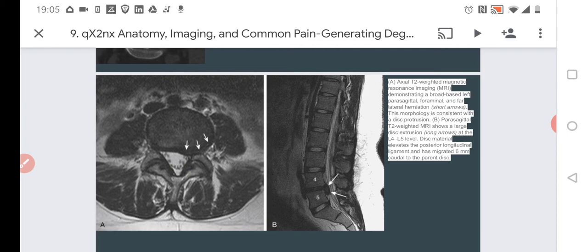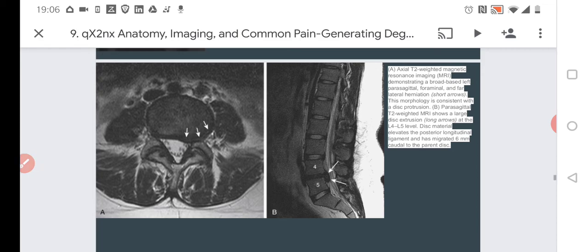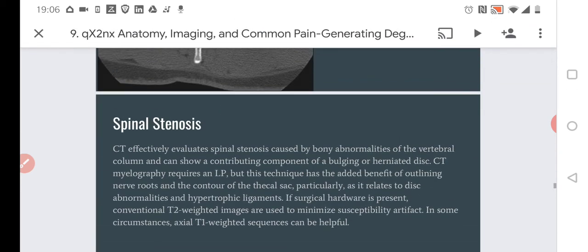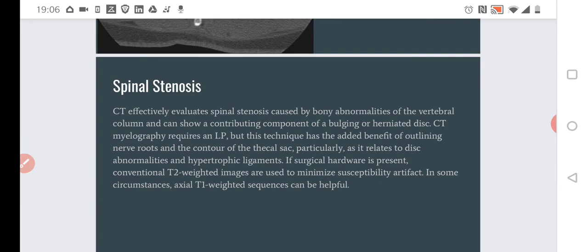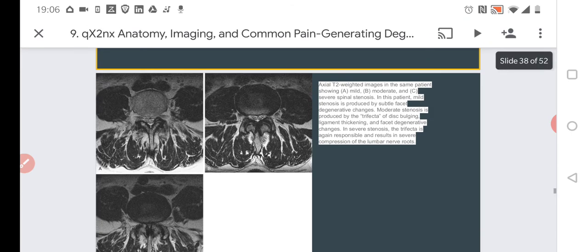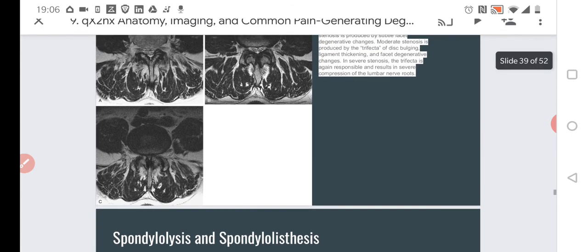Here we can see protrusion of the disc — the disc is protruding and pushing onto the spinal cord. This can lead to severe symptoms, including pain and others. When the disc pushes onto the spinal cord, it leads to spinal stenosis, which is relatively dangerous.